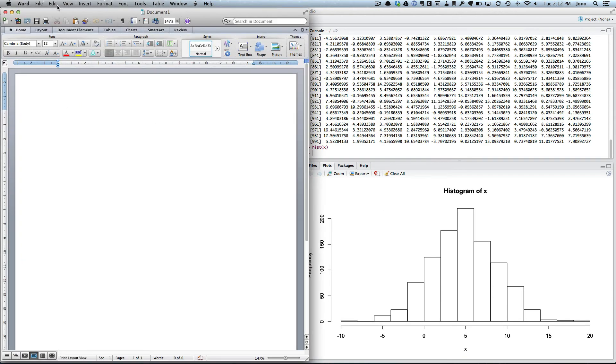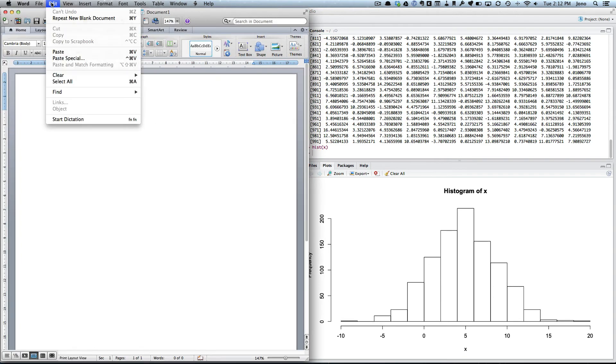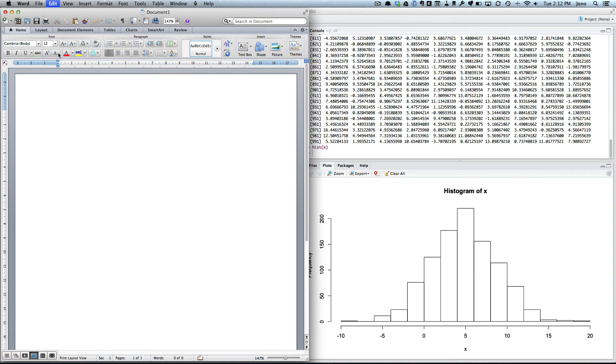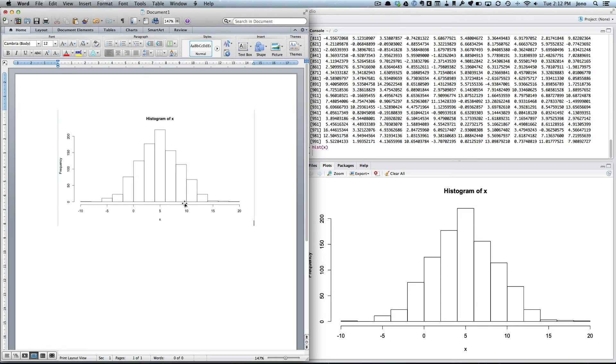Now if I want to put this in, I can just go Edit, Paste, and there you see we've got the same picture now in our Word and we could use that in our report.